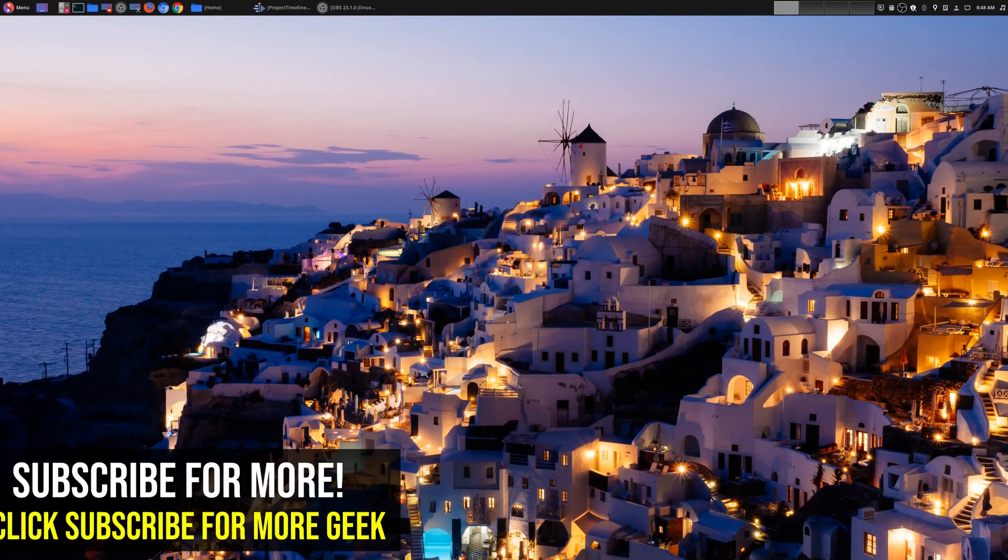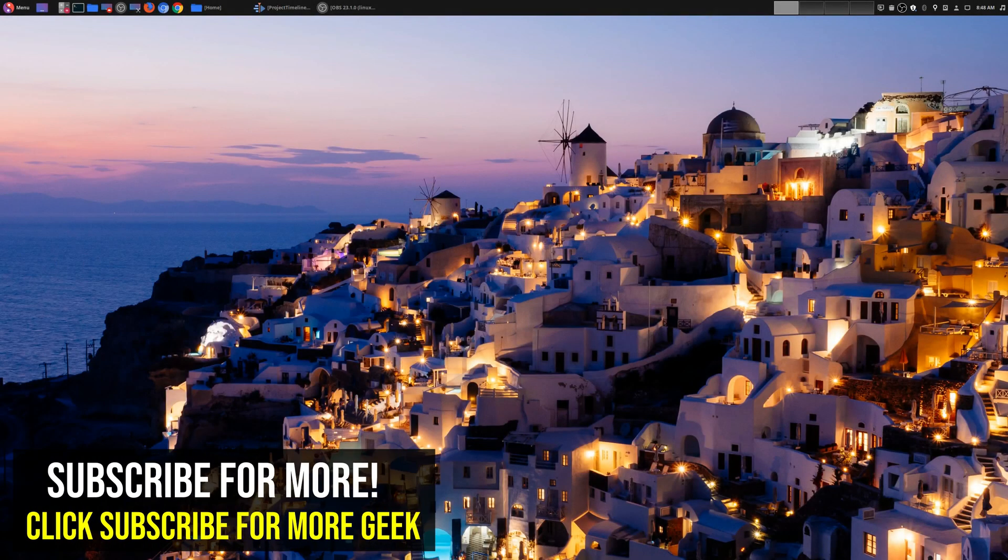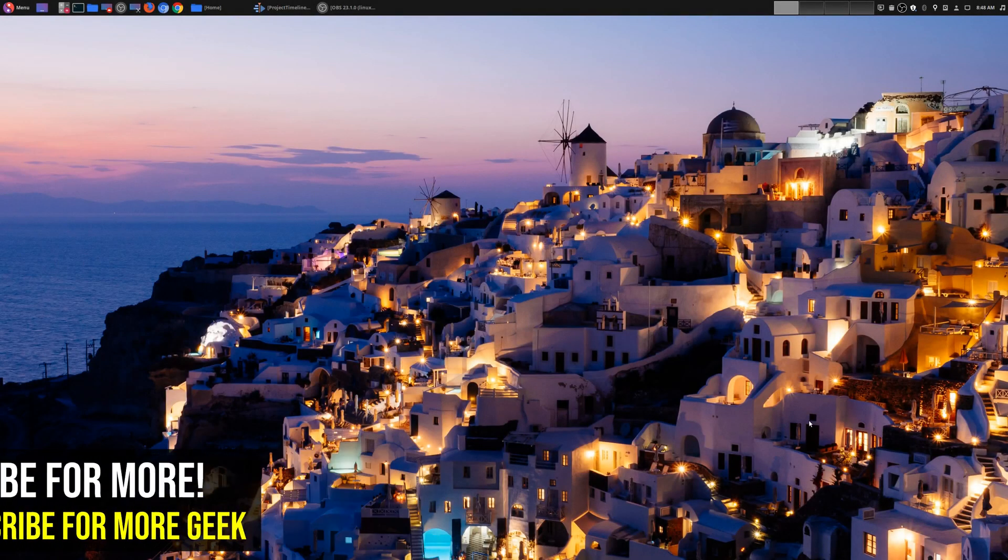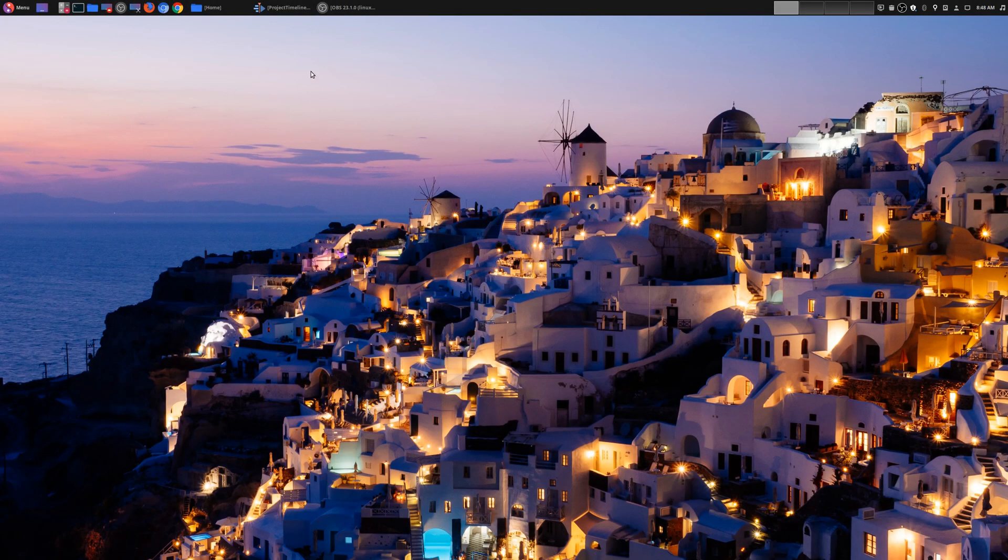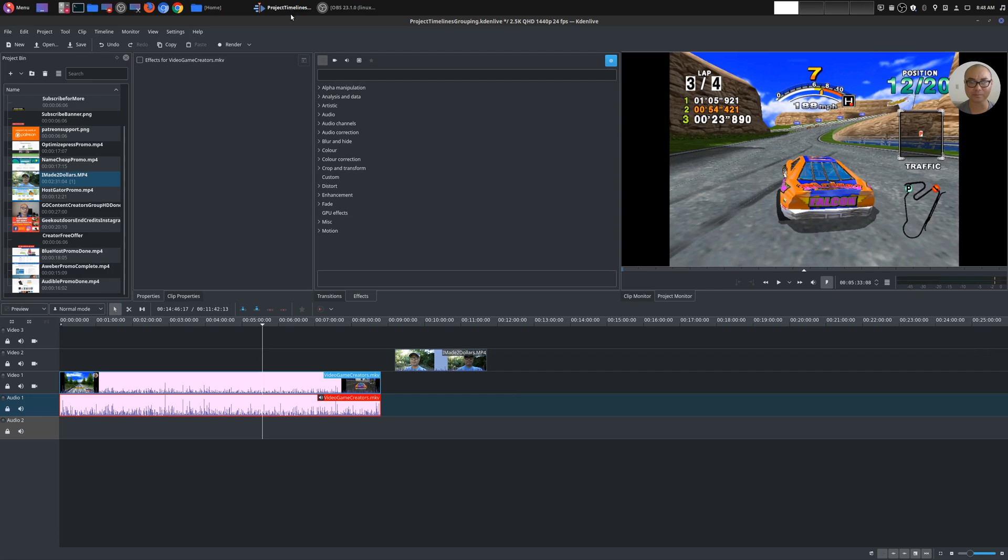Hey, welcome to another episode of geekoutdoors.com. On my continuing Kdenlive tutorial series, today I'm going to be talking about timelines and how to group clips.